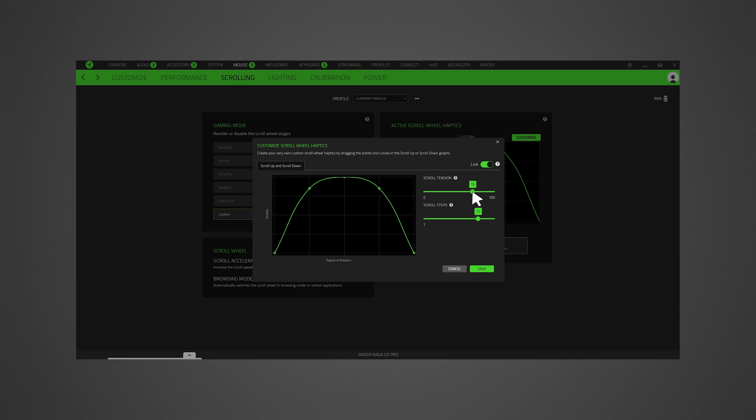Adjust the number of steps required for a complete revolution of the scroll wheel from 8 to 96. Lower steps mean thicker, chunkier ticks. Higher steps provide finer ticks and more inputs.